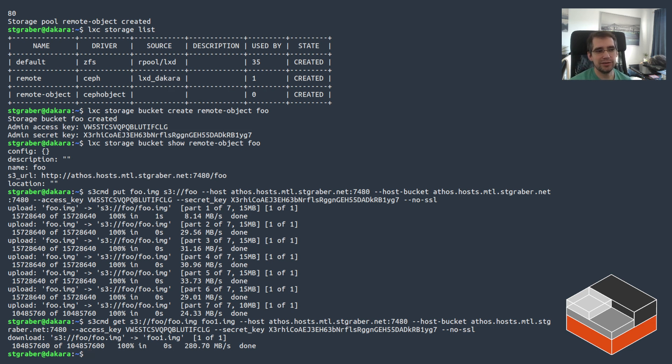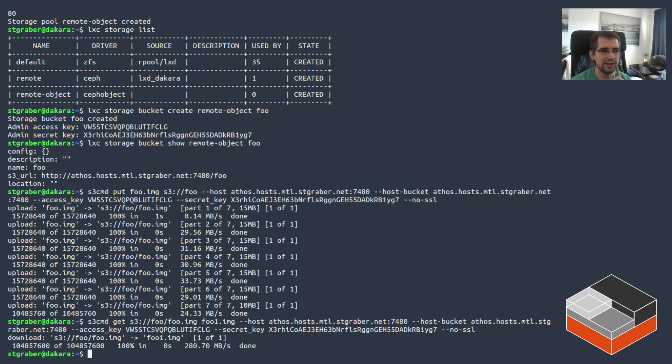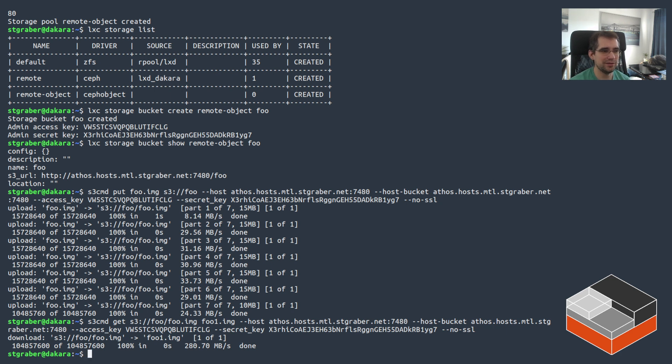Also, my desktop is connected on 10 gigabit, which allows for those kind of speeds. On your local system, if you're connected over Wi-Fi or something to a Ceph cluster, it's going to be significantly slower, obviously.